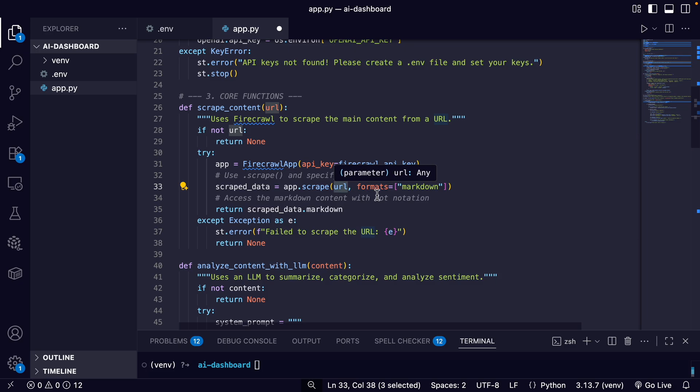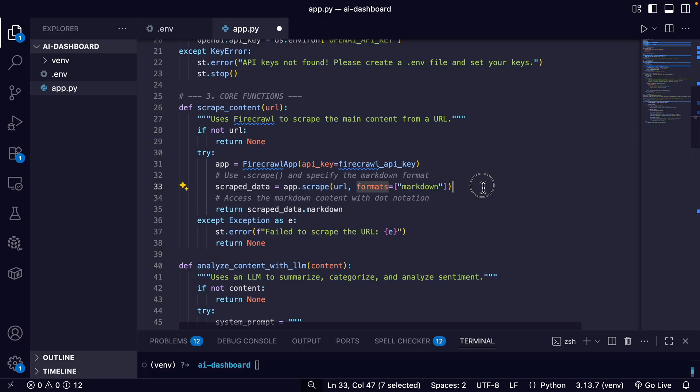And we also pass in the formats parameter. So Firecrawl can return data in multiple formats, like raw HTML or even a screenshot of the page. So by specifying markdown, we're telling Firecrawl we only want the clean LLM-ready text content stripped of all the messy HTML and JavaScript.